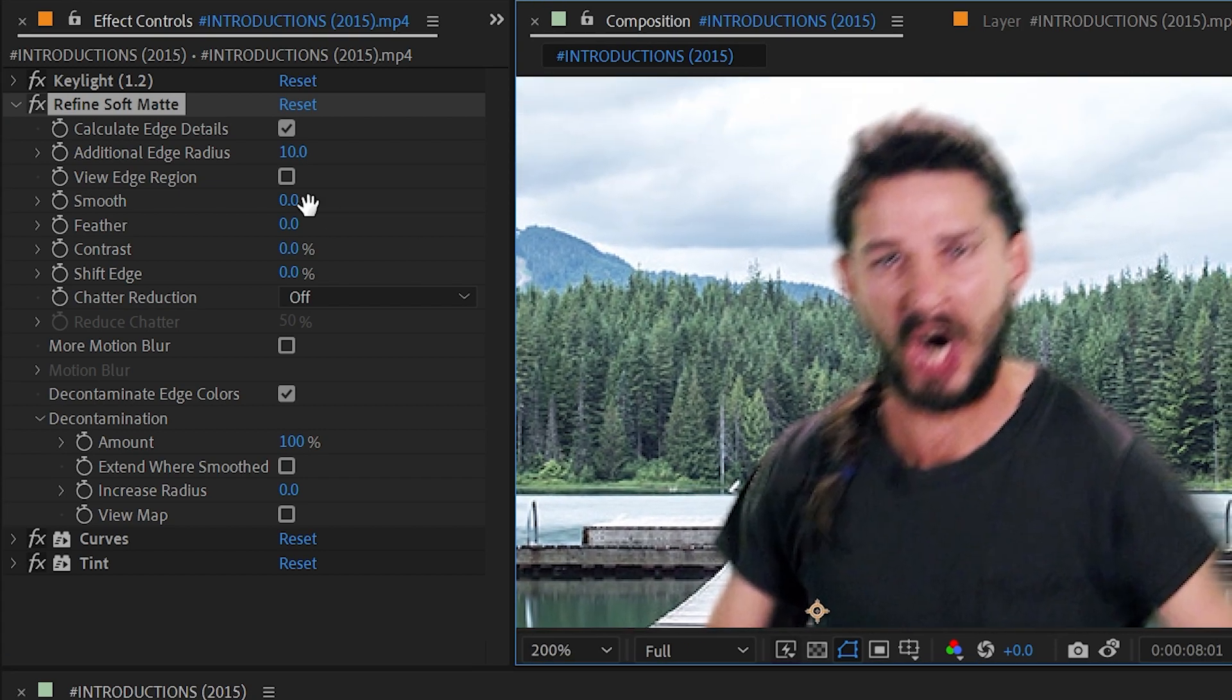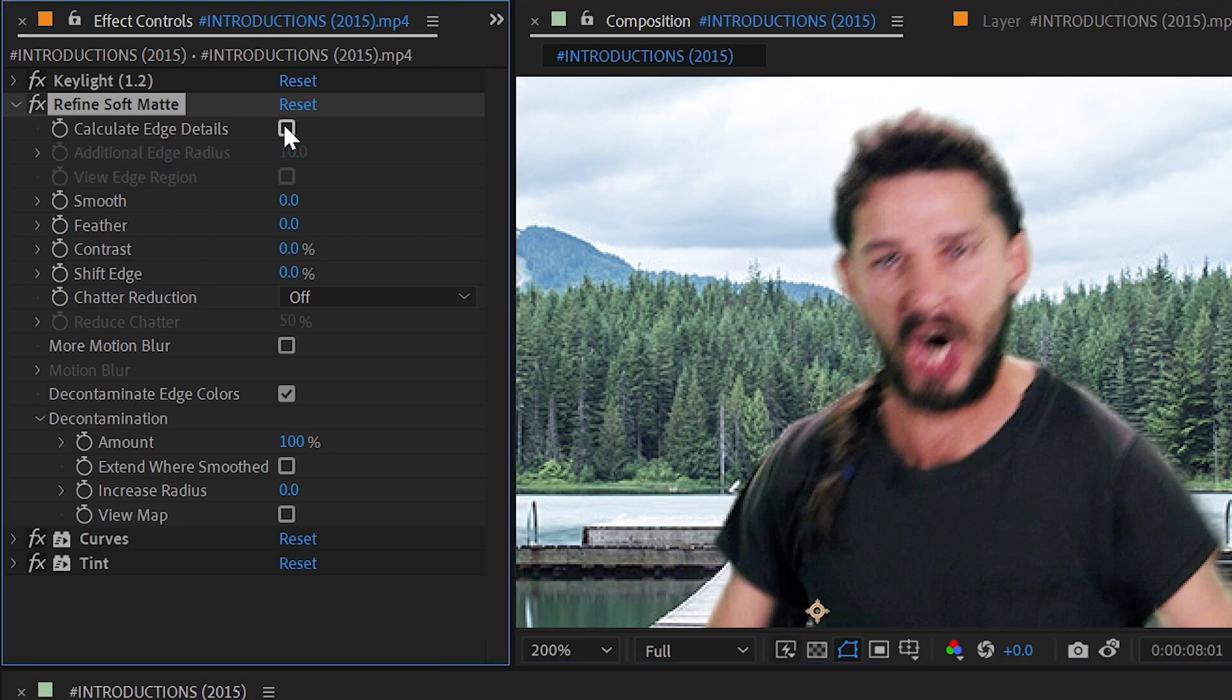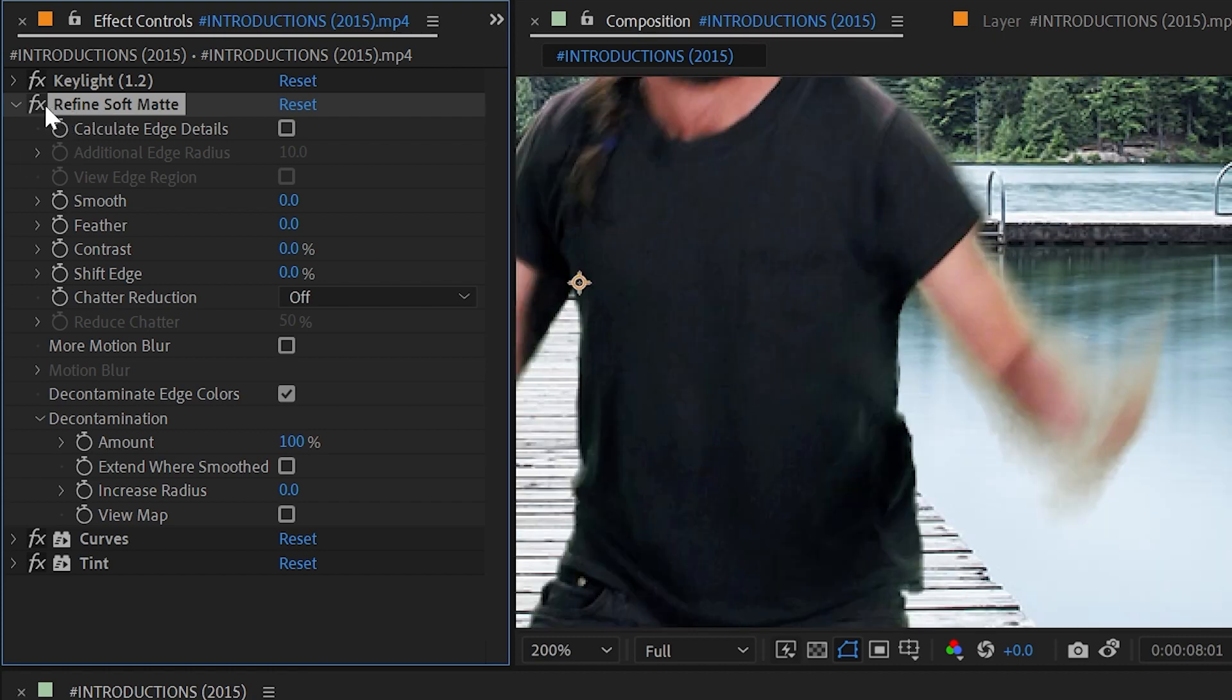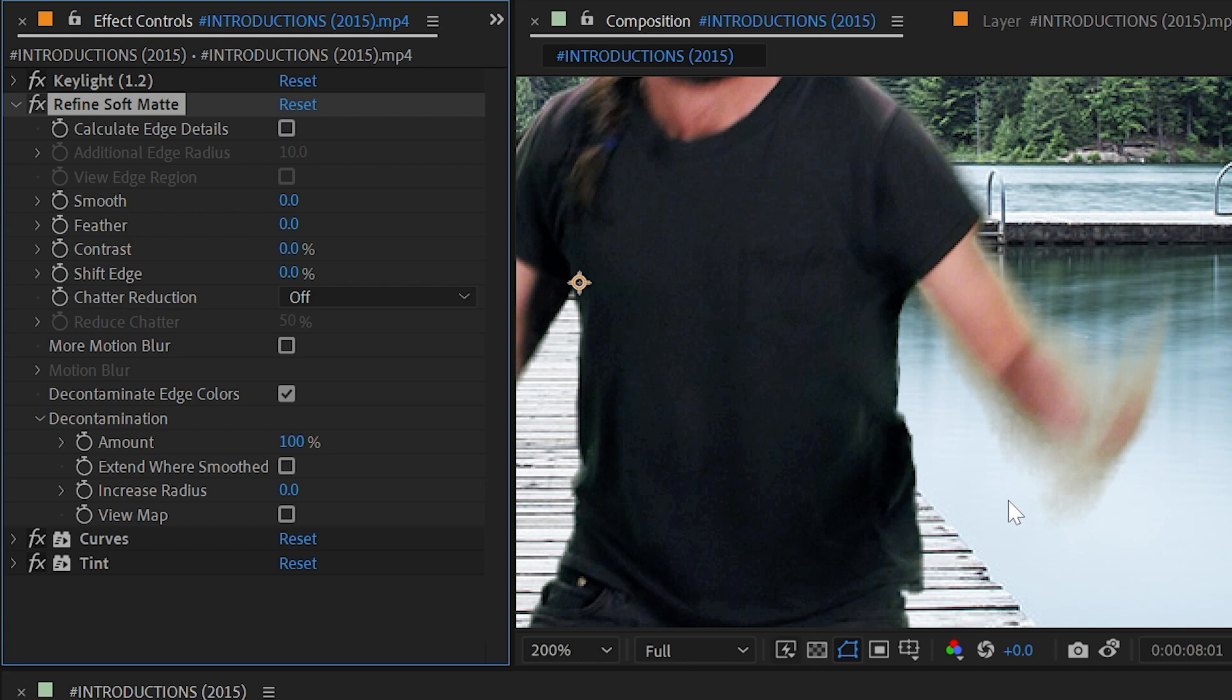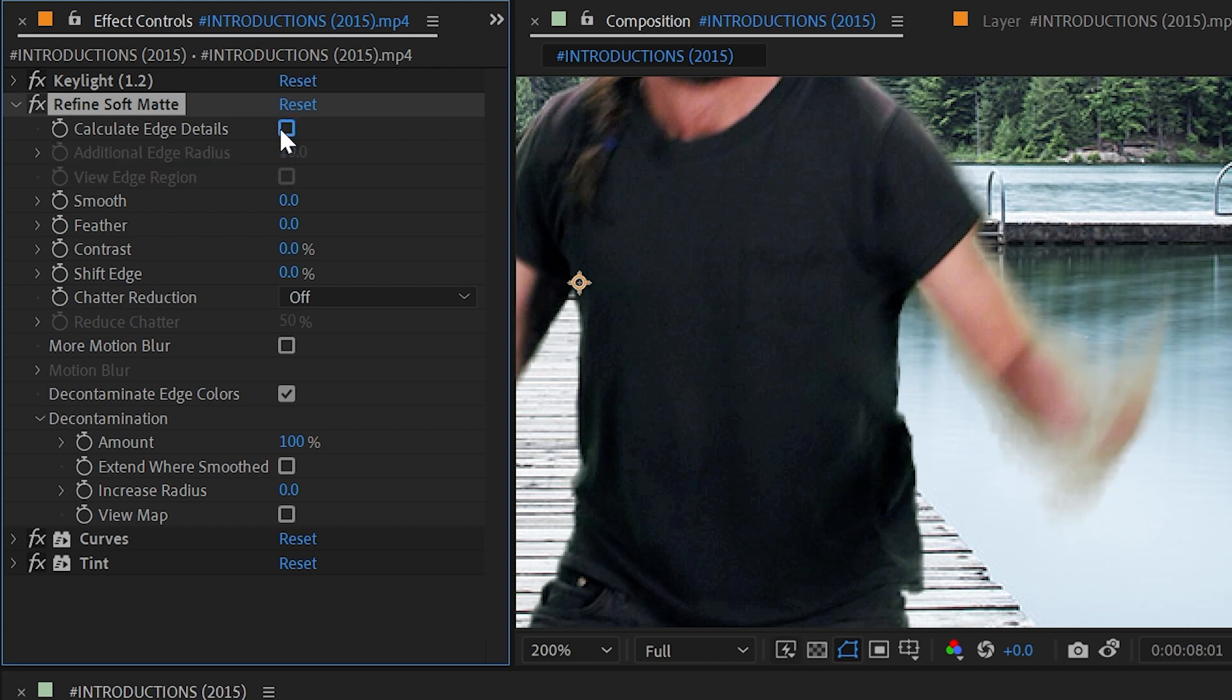Let's look at the controls. We have Calculate Edge Details. If I turn this off it's going to ignore the color information around the edges of the alpha matte and instead just clean up the matte a little bit. But as you can see that semi-transparent area is showing through to that green background without it, so that does make a pretty big difference.